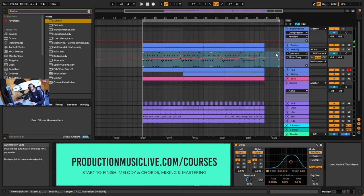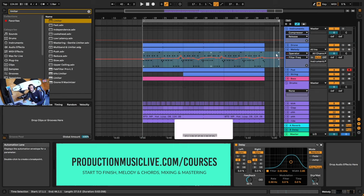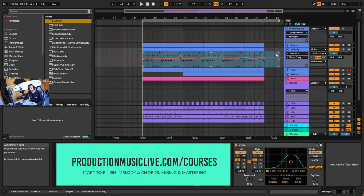I hope you enjoyed that. If you did, please leave a like, comment and subscribe, and consider supporting us by visiting us on ProductionMusicLive.com and purchasing a sample pack or course. Thank you and goodbye.